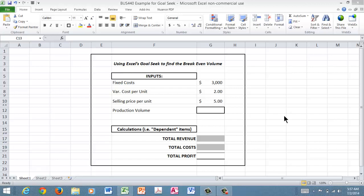Hello everyone and welcome to my BUS 440 students at California Baptist. We're going to go through a quick illustration of how to use Excel's Goal Seek in doing a simple problem, and this mirrors the problem that's in your appendix in chapter 1.